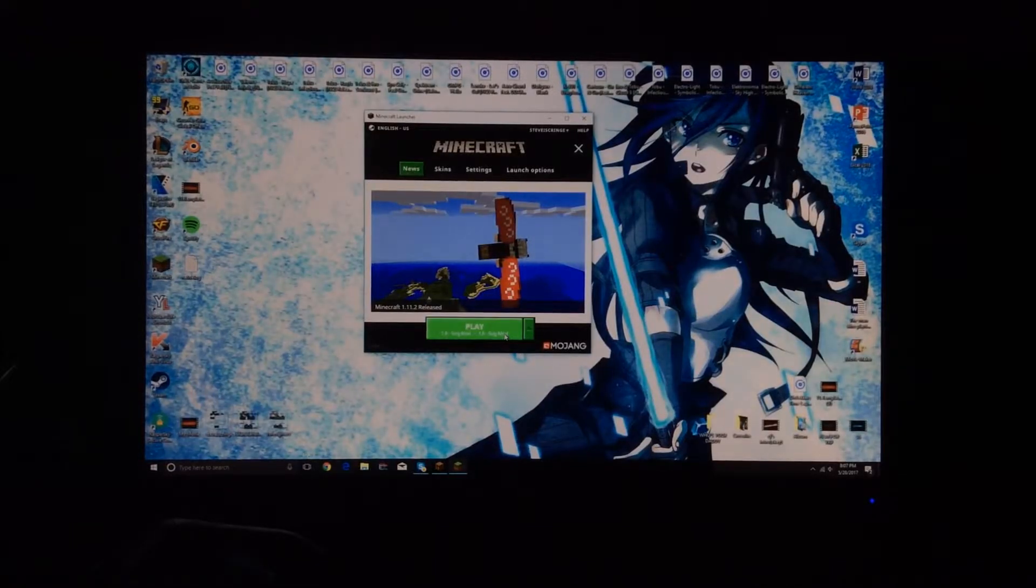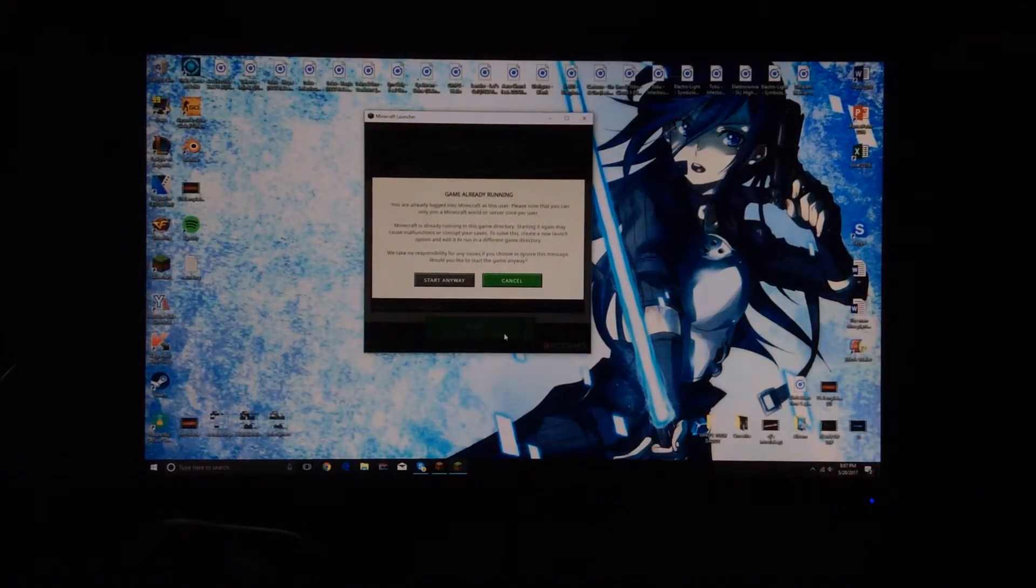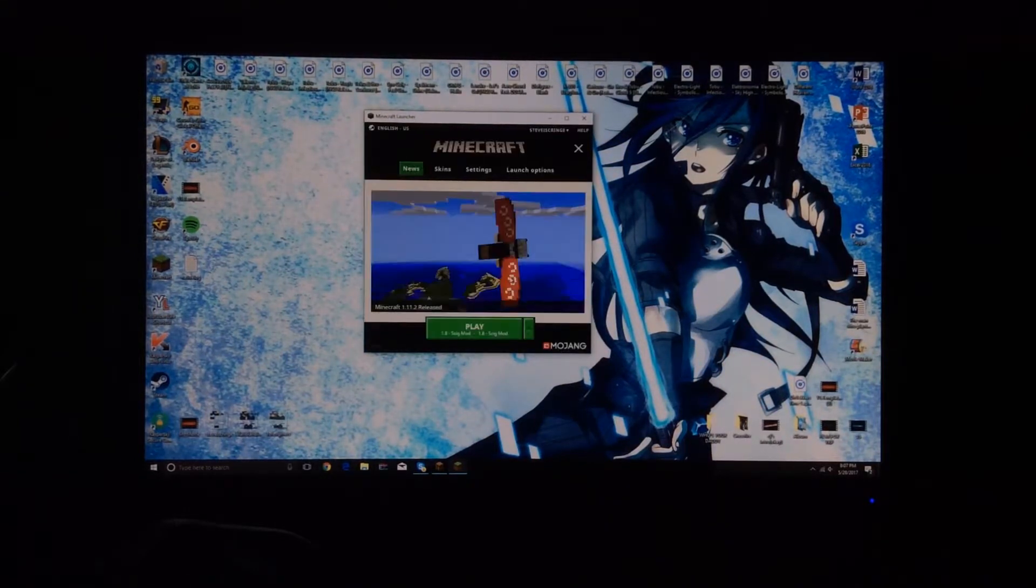And then now you click OK and then from here you can go into your Minecraft version. Alright guys, so let's say I downloaded 1.8 5zig mod. What you're going to want to do is you're just going to want to change your version like as if you're changing your normal Minecraft version, and it should say 5zig mod 1.8 whichever you downloaded. Just change it to that version and load it and then just click play.